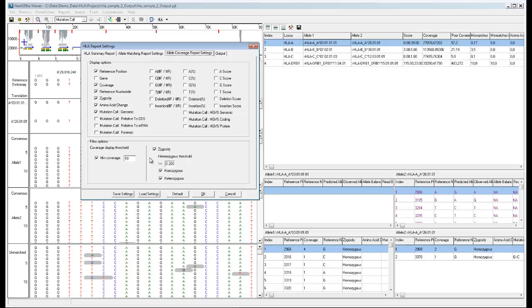You can also filter based on the zygosity of the position, and can set the threshold for a position to be considered as heterozygous.